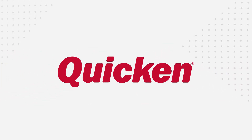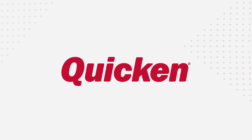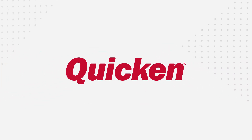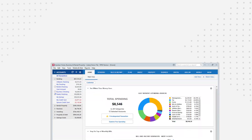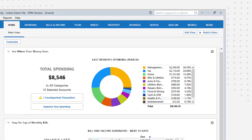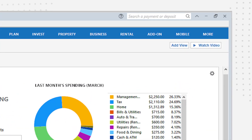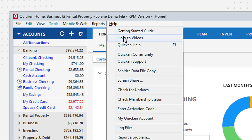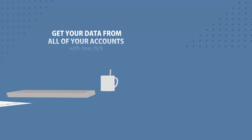Thanks for choosing Quicken. This video will give you an overview of how Quicken works and help you get started. You can always find this and other videos by clicking on the video button or checking the help menu. Let's jump right in with an example.